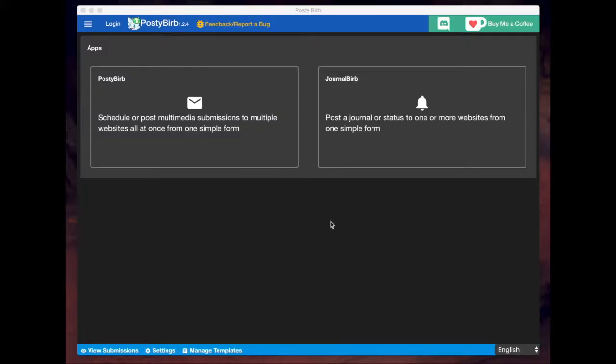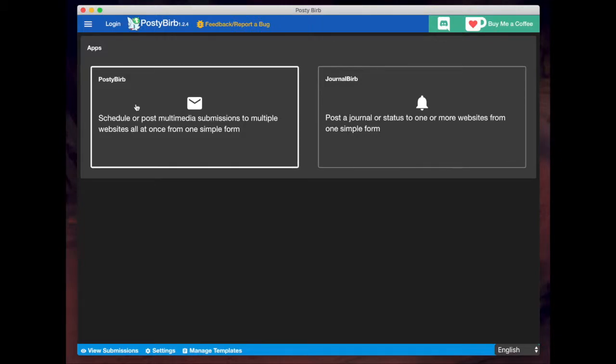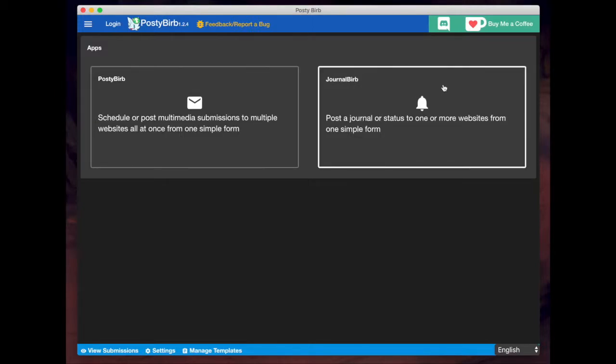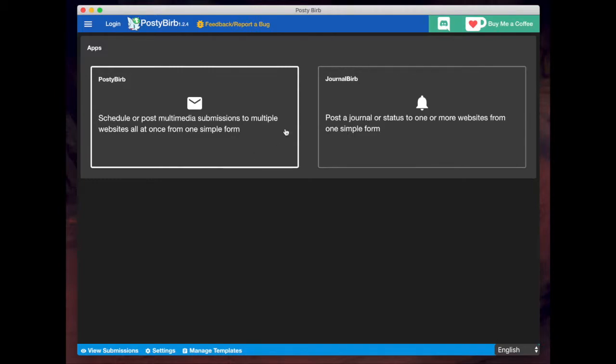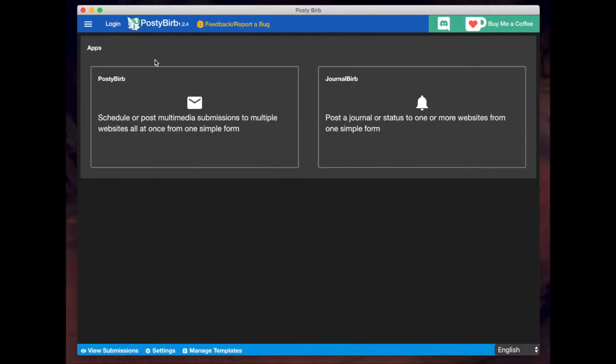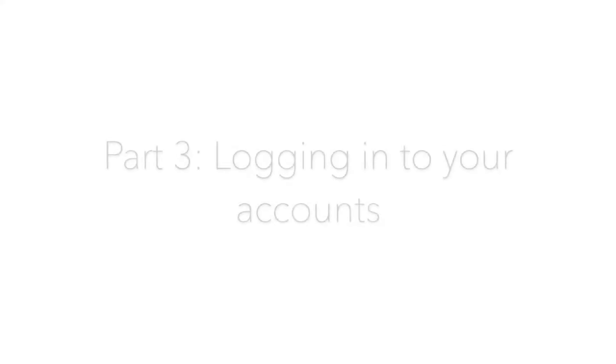So you're looking at PostyBurb right now. I have it on my Mac machine. It may look different on Windows, and you'll notice this is the dashboard. I never use the dashboard, but from the get-go you have the option to make a post or to make a journal. This tutorial is just going to focus on making post uploads.